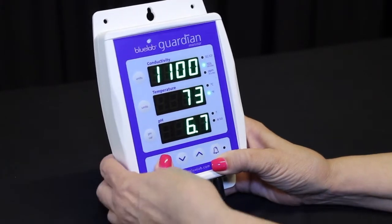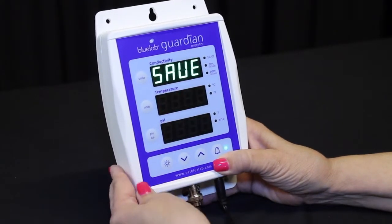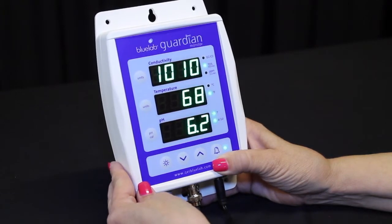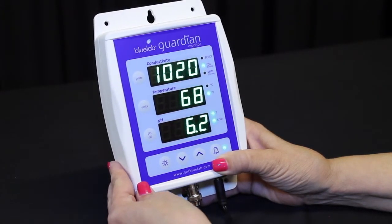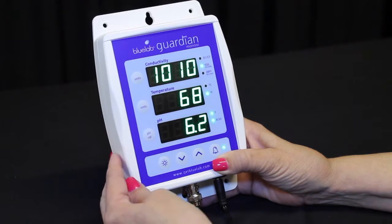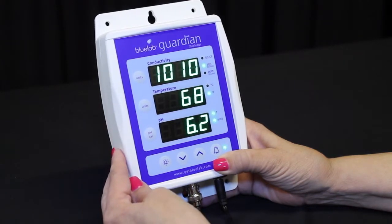Press the brightness button once. All three windows display auto for one second, then save will show in the conductivity window. The alarms are now automatically set and the alarm LED will glow, indicating it is active.